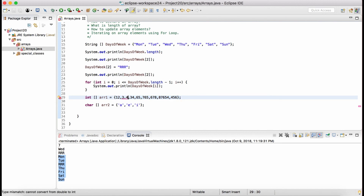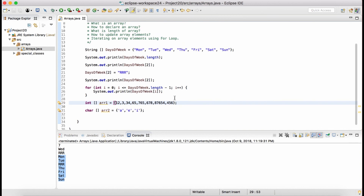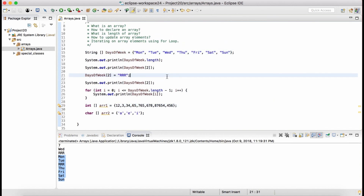There are two constraints with arrays: first, all elements must be the same data type. Second, once you declare an array the size is fixed and cannot be changed afterwards. There are other data structures like ArrayList or LinkedList where you can modify the size, but not with arrays. We'll do more programming with arrays in upcoming sessions. Thank you.